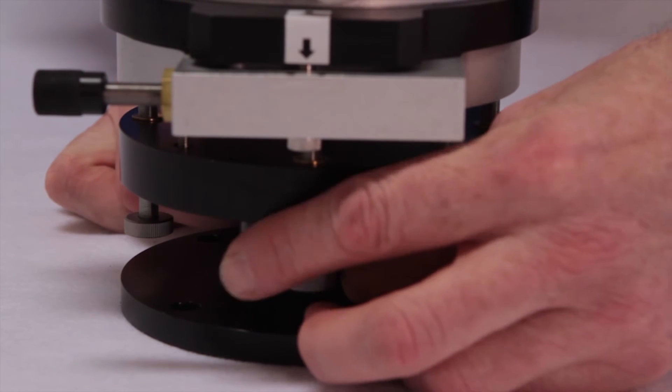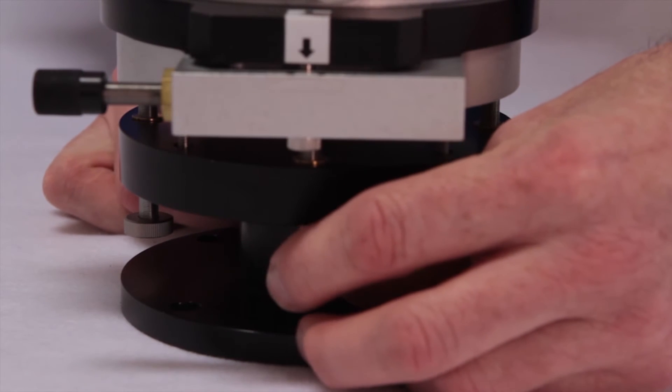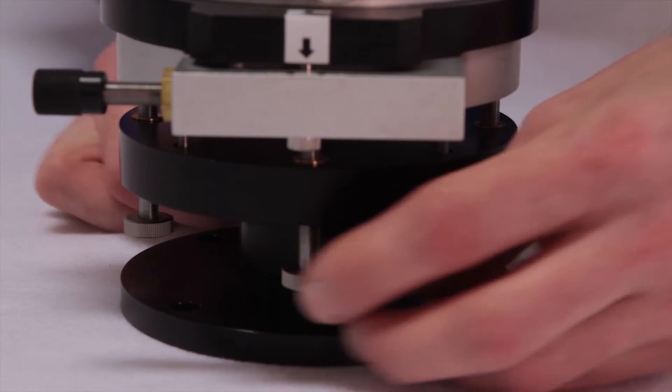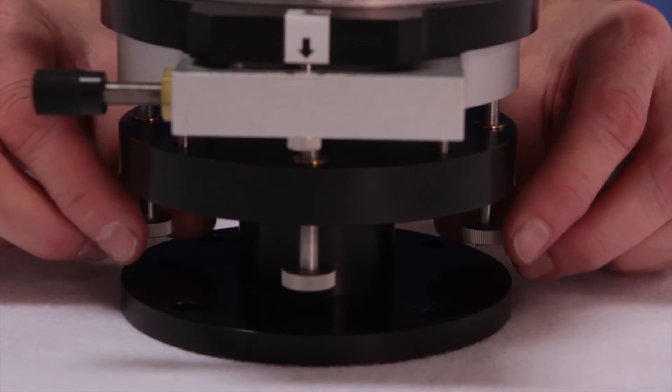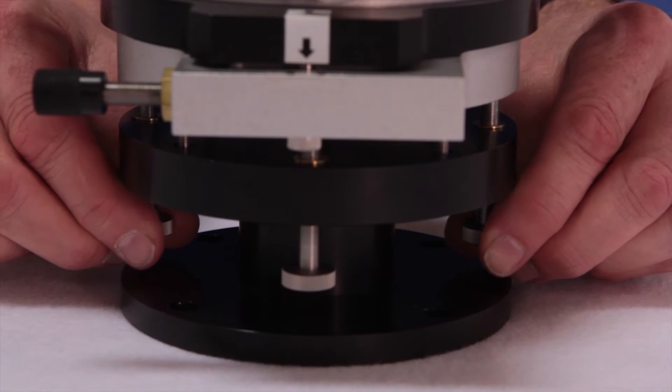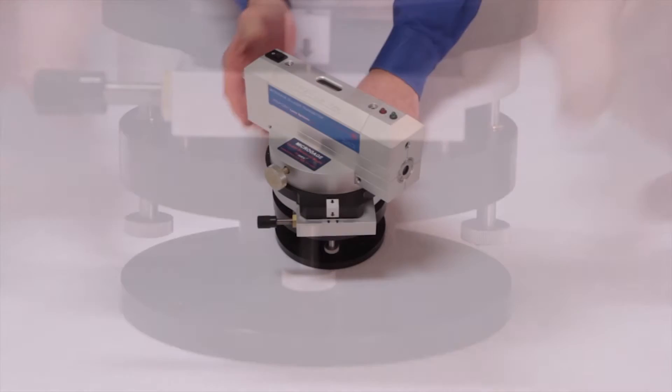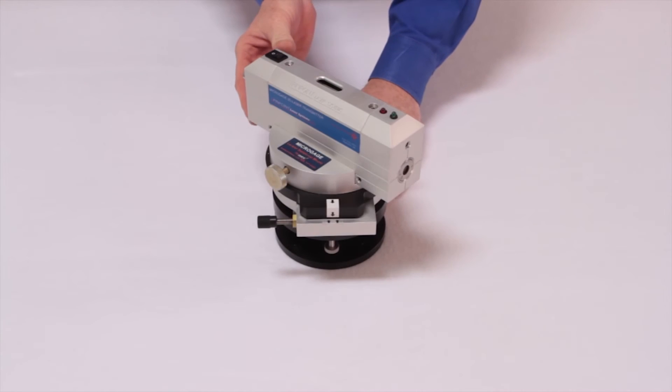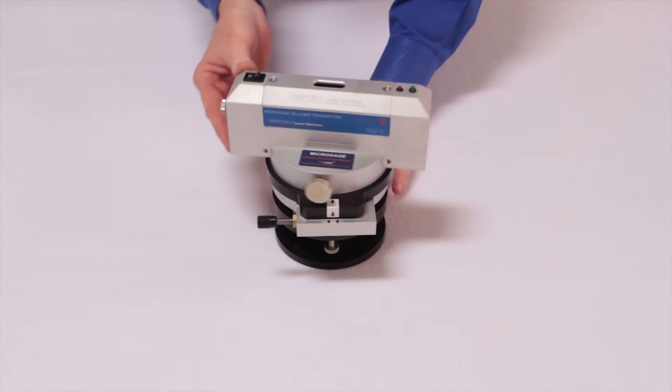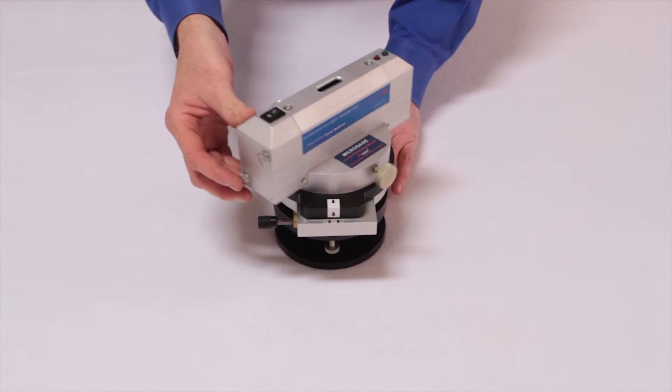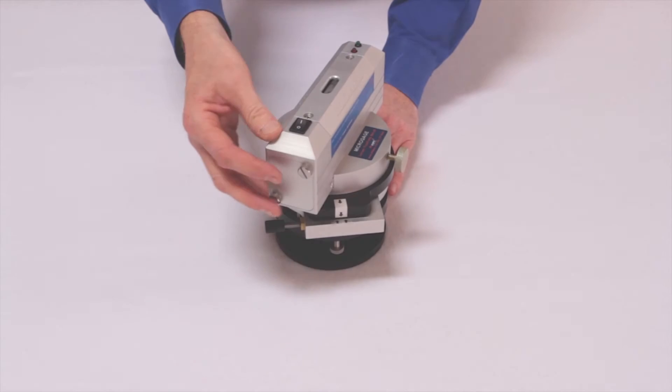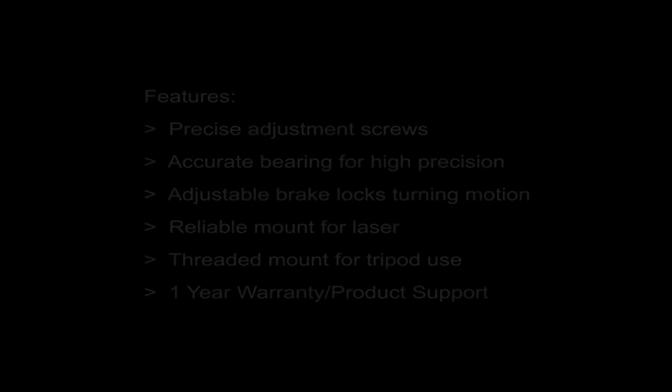These are easy to adjust in the field for different applications. Once in place, the laser can then be rotated through a full plane and the laser beam defines a flat surface.